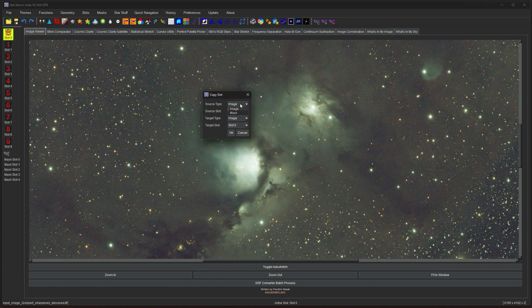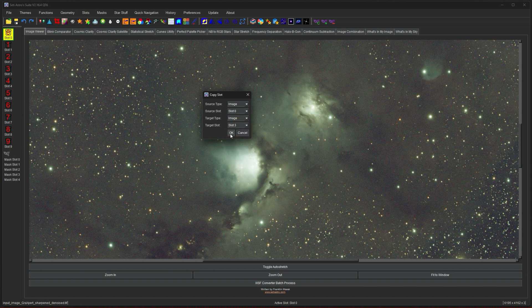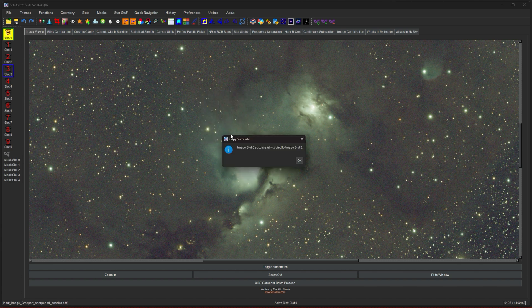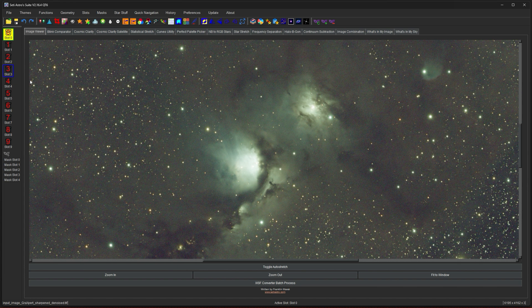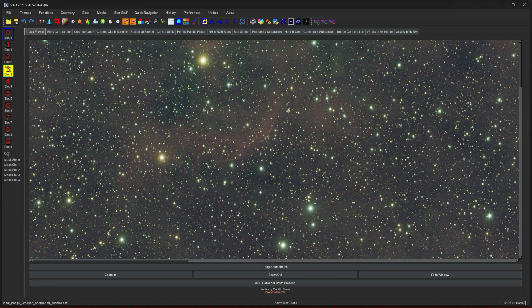You can select your source type, image or mask. We're going to go from slot zero and the target type. You could send it to either an image or a mask slot. We'll just put it down in slot three. When it's done, it'll say it's successfully in that slot. And now you can see the slot has a little blue square around it to show you that there's something in there. So here's slot two with nothing. And here's slot three with our image again.